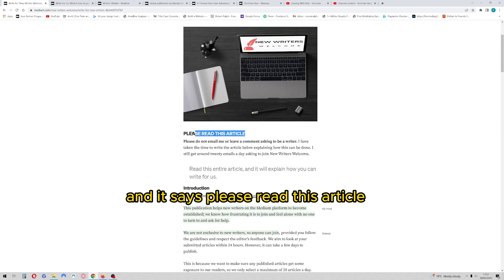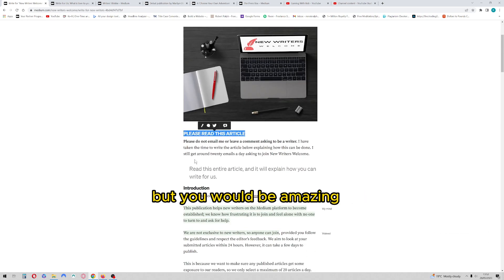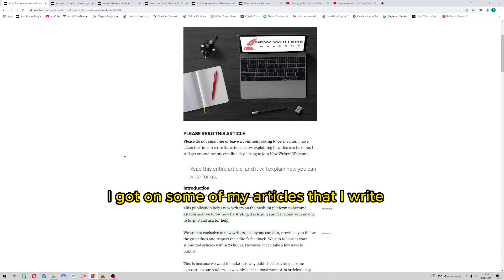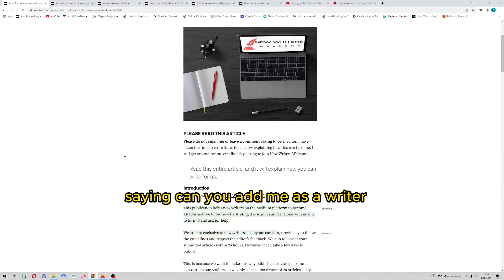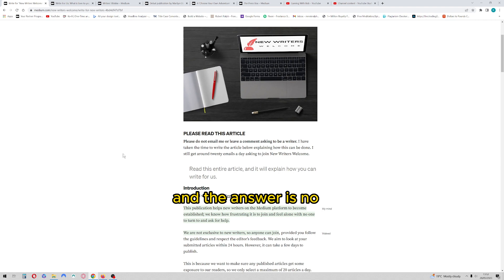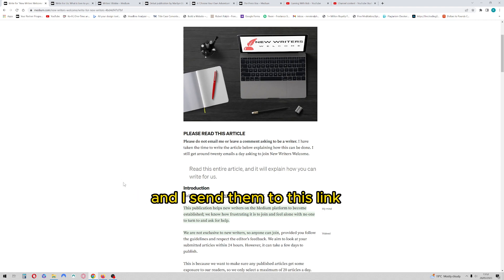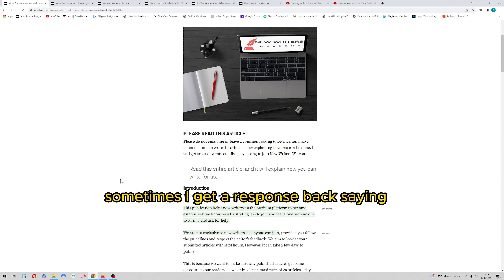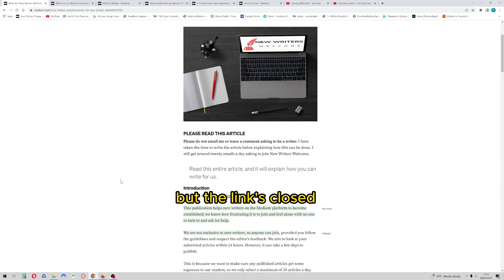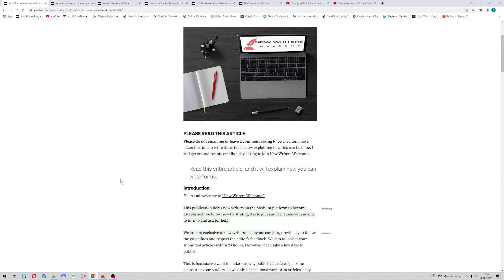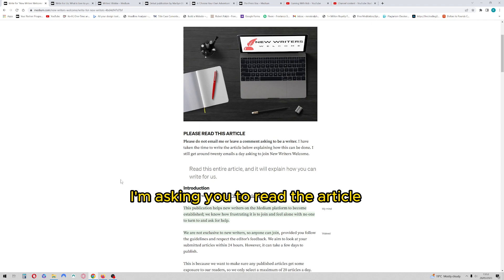That was changed, and it says please read this article. But you would be amazed at the amount of comments I got on some of my articles that I write saying, can you add me as a writer? And the answer is no. Please apply like everybody else, and I send them to this link. Sometimes I get a response back saying, but the link's closed. Okay, read the article. I'm asking you to read the article.